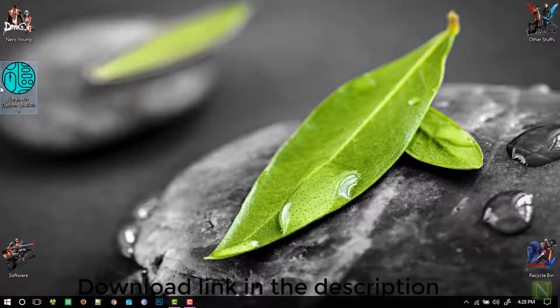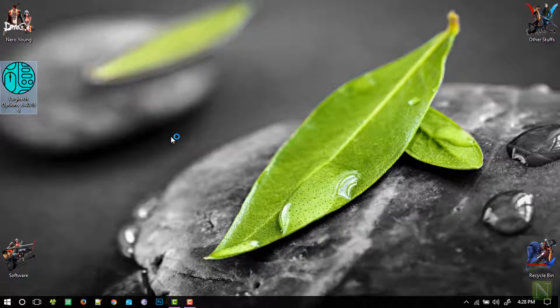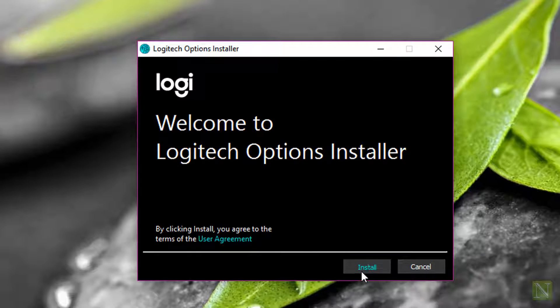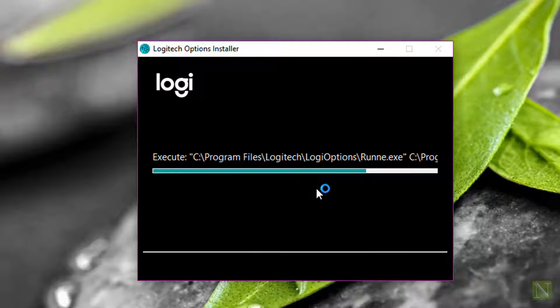Once you have the setup file, double click to open it and hit the install button to install the software.